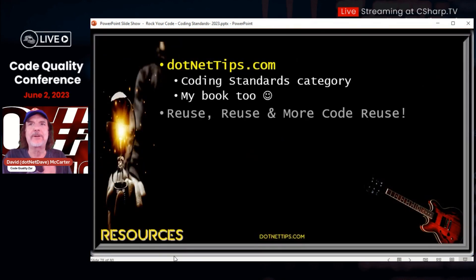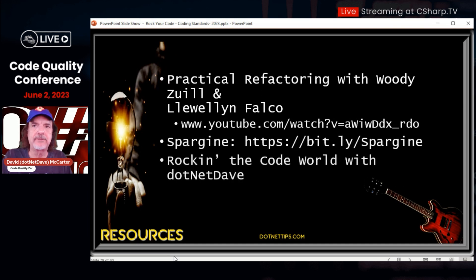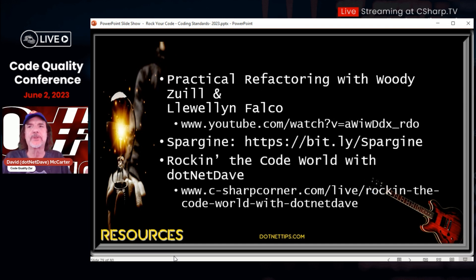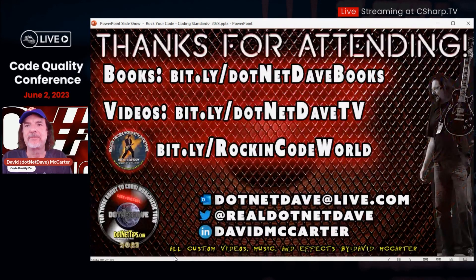We're at time already. I hope you go check out my website dotnet-tips.com. I have an article out there called 'Reuse, Reuse, and More Code Reuse' I hope you check out. There are a couple of courses on Pluralsight I definitely recommend: Clean Code with Cory House and C# Best Practices with Deborah Kurata. If you want to check out my open source library it's there, and of course I hope you check out Rock Your Code. Thanks everybody for watching my session.